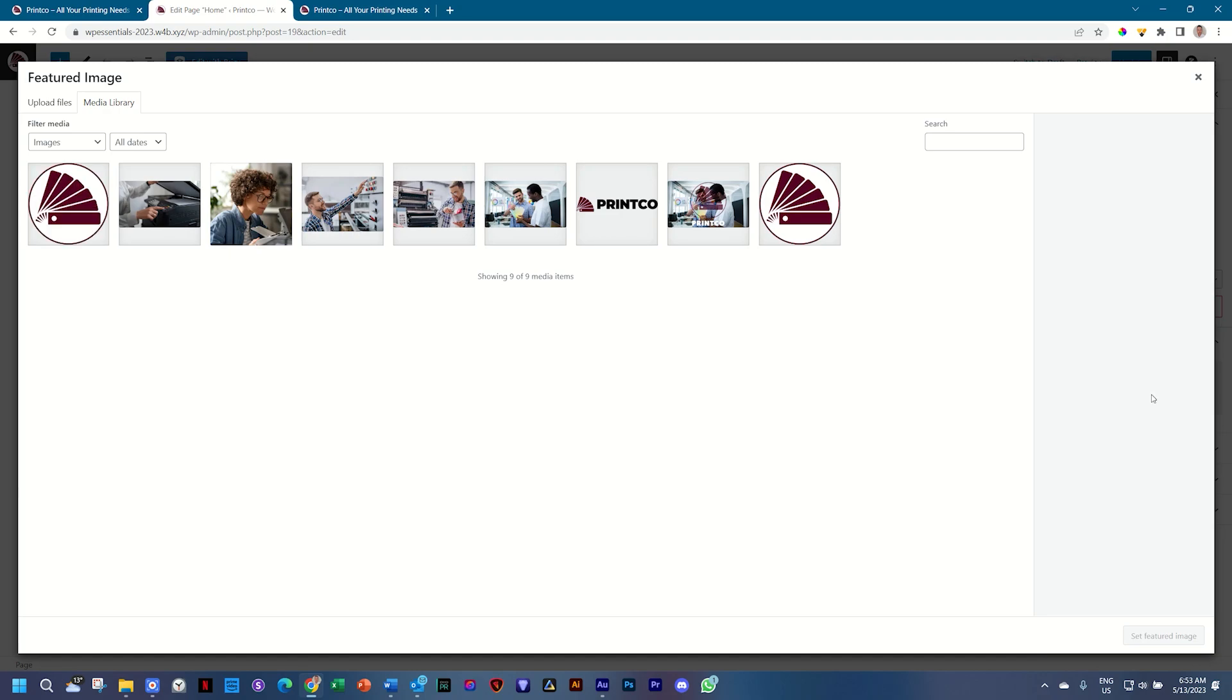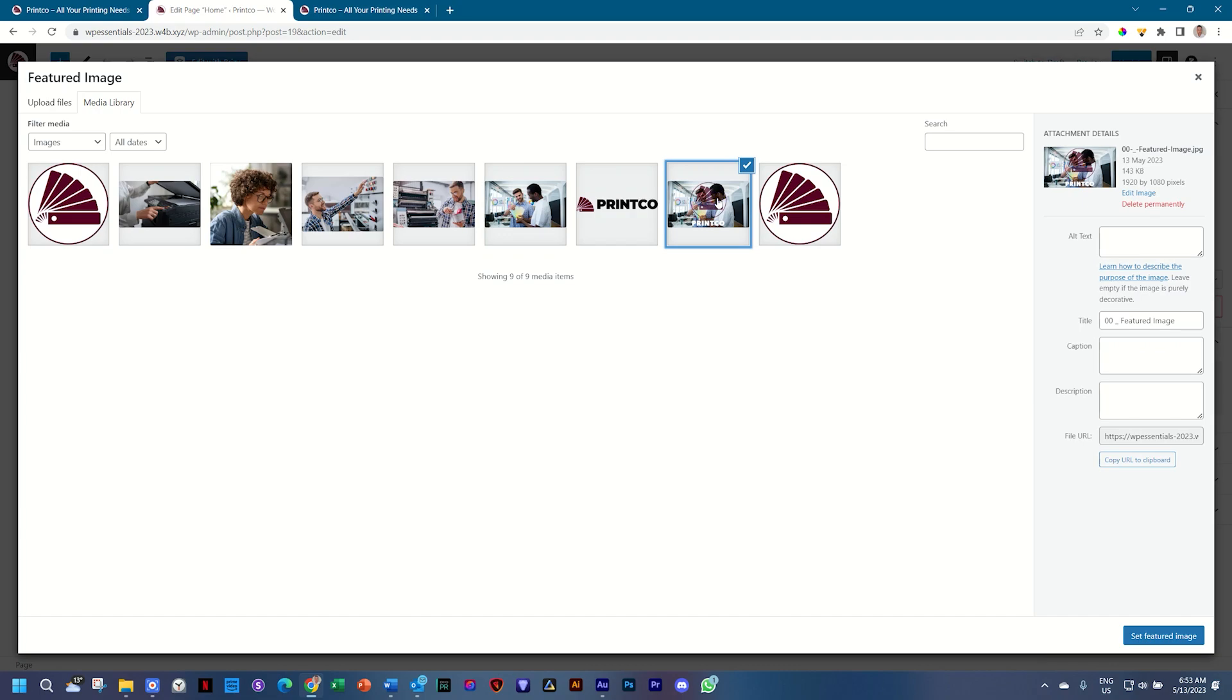I've created a featured image for you and it's this one here with the two guys talking and our logo over it. You can select that and then you just click here on Set Featured Image again.